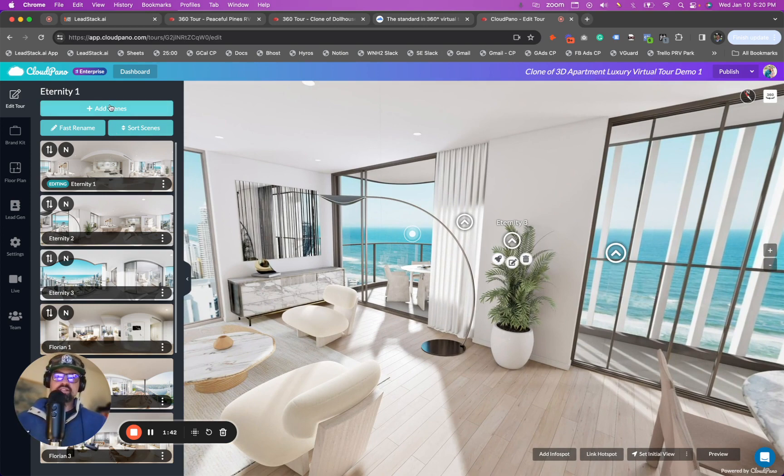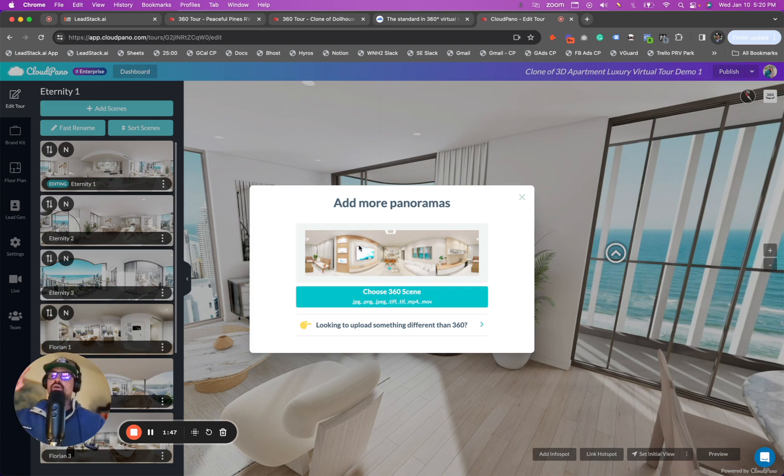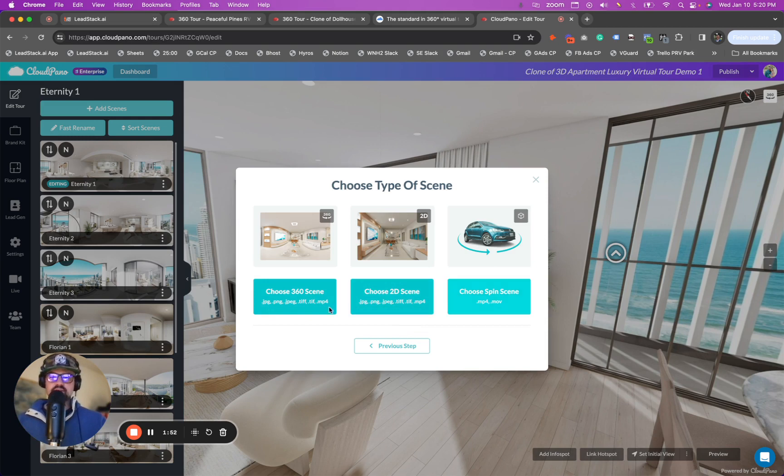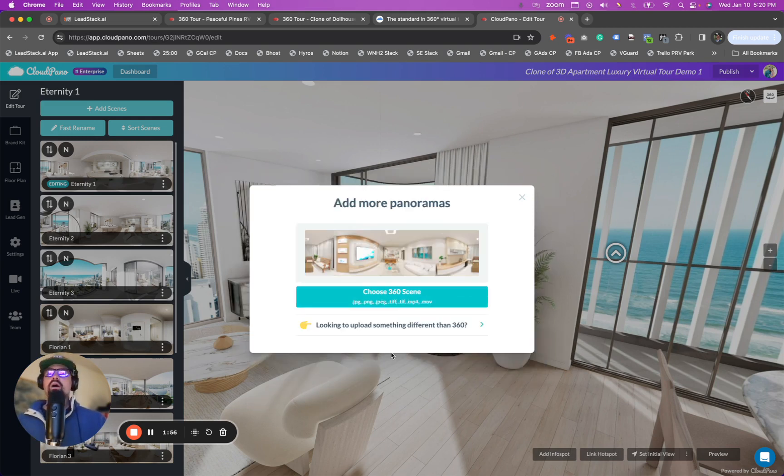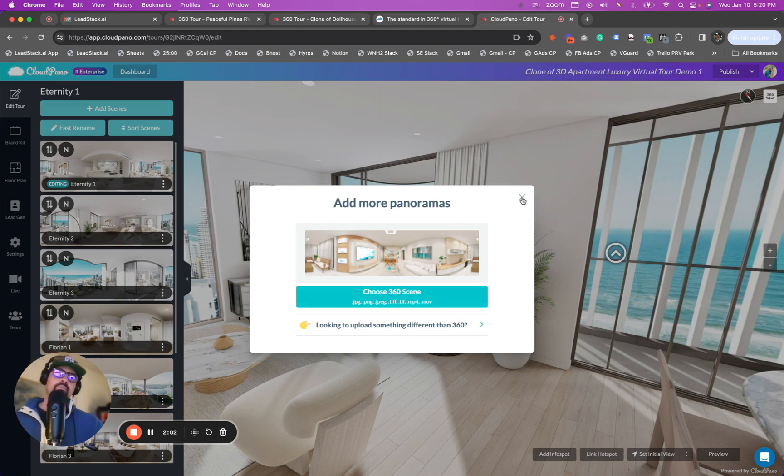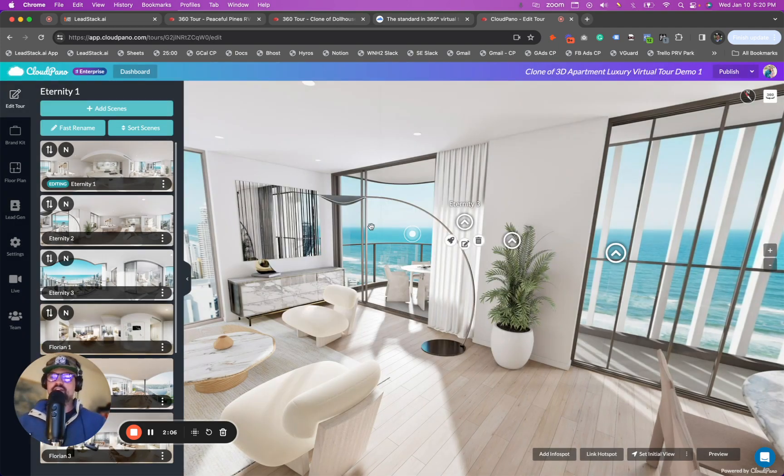To add a scene is really simple. You click add a scene, and you can see choose 360 scene. Now you don't have to just use 3D photos. You can also click choose something different, whether it's a 2D scene or a 360 spin. But our most common upload to CloudPano is a 360 scene. You can grab those off your computer, upload them into CloudPano. It's just a 2 to 1 ratio equirectangular photo.